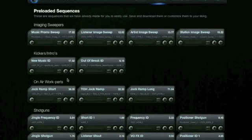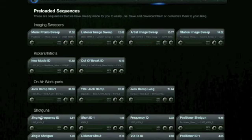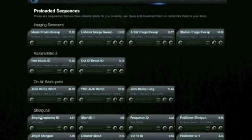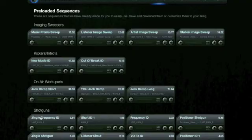Fully customized sweepers and jingles created on your computer. There are more demos and tutorials available at phantomproducer.com. Or contact United Stations Radio Networks. Email phantom at unitedstations.com.